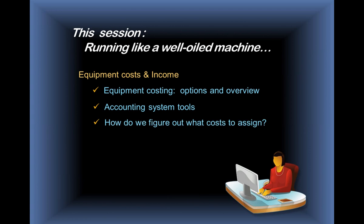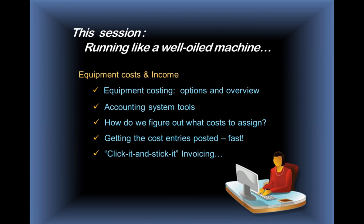How do we figure out what costs we're going to assign to the job? Getting the cost entries posted fast. This is my variation on 'set it and forget it' if you've watched any of those ads on TV, but I'm going to call it 'click it and stick it' invoicing. Hopefully, you'll find that helpful and it will speed up the whole process.